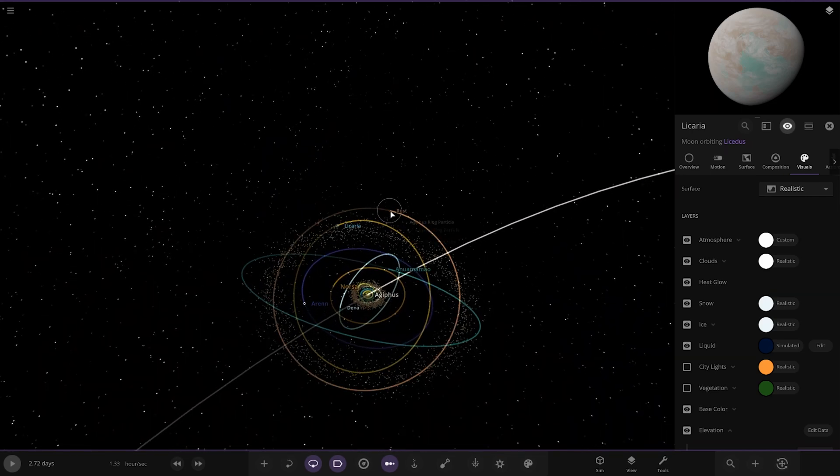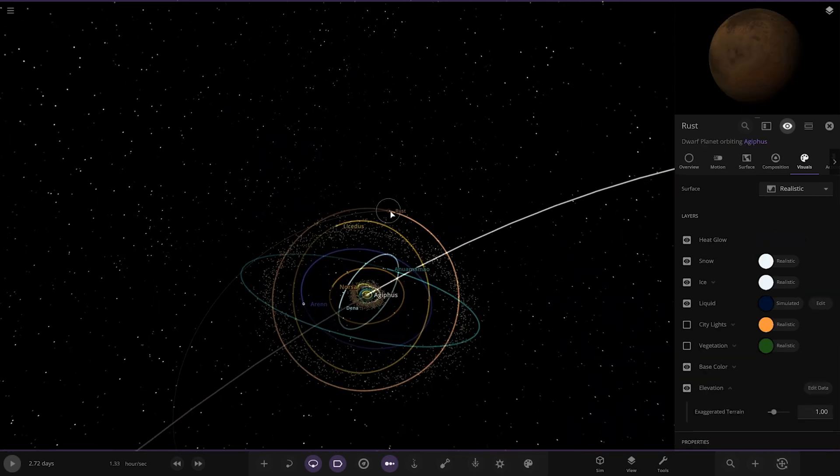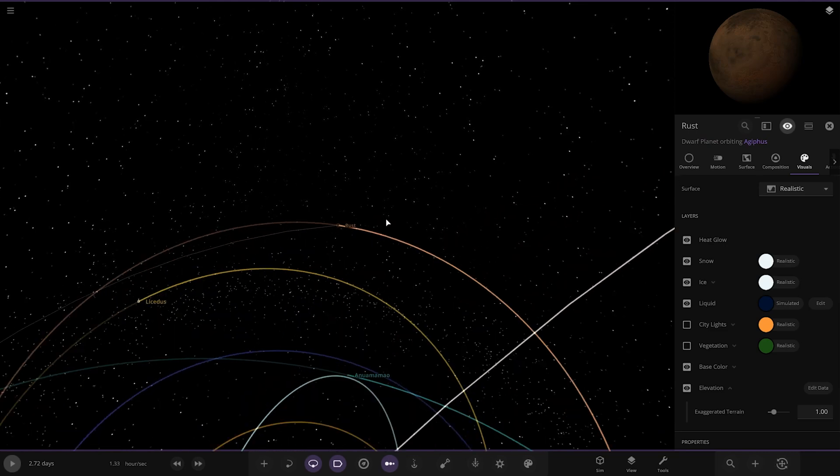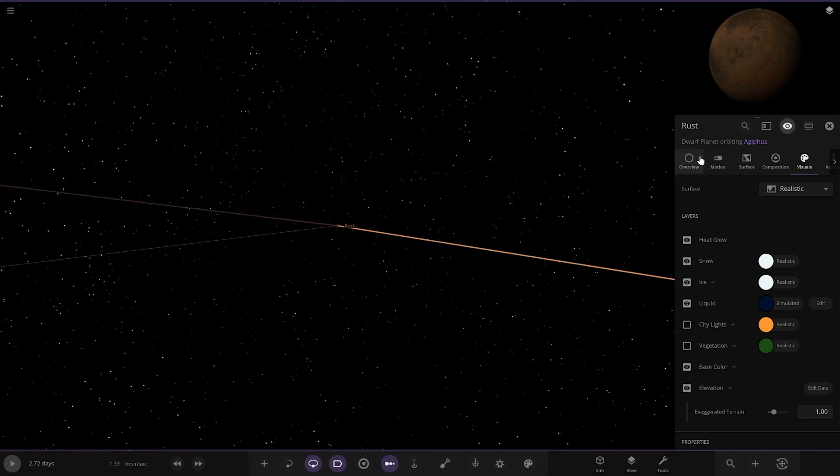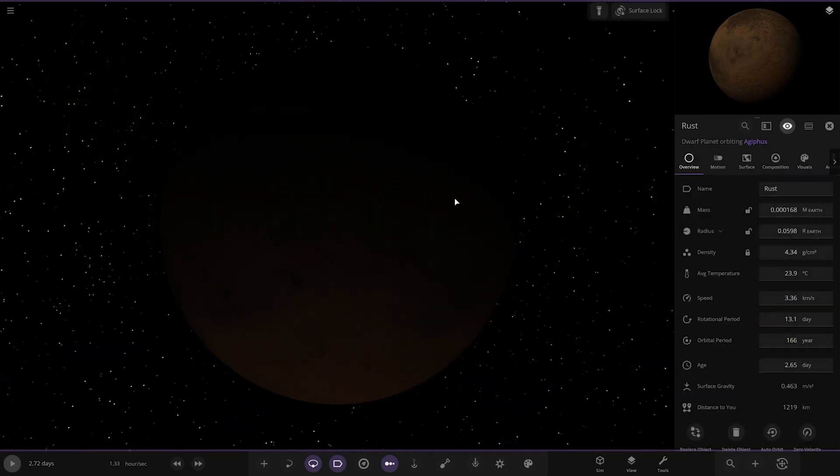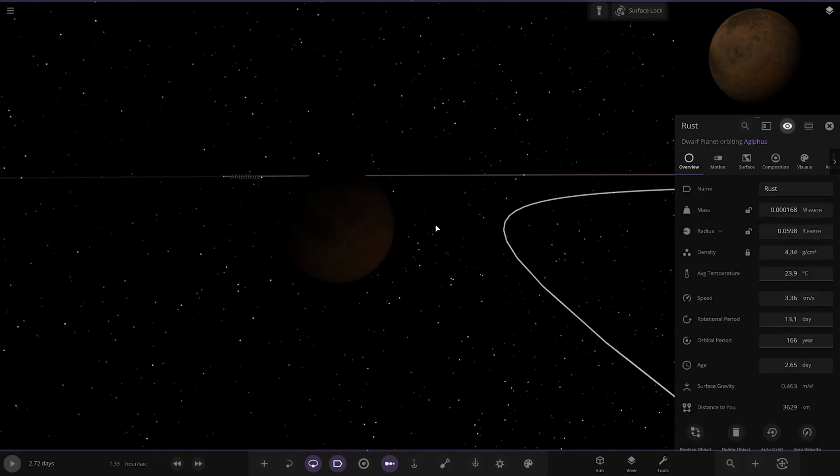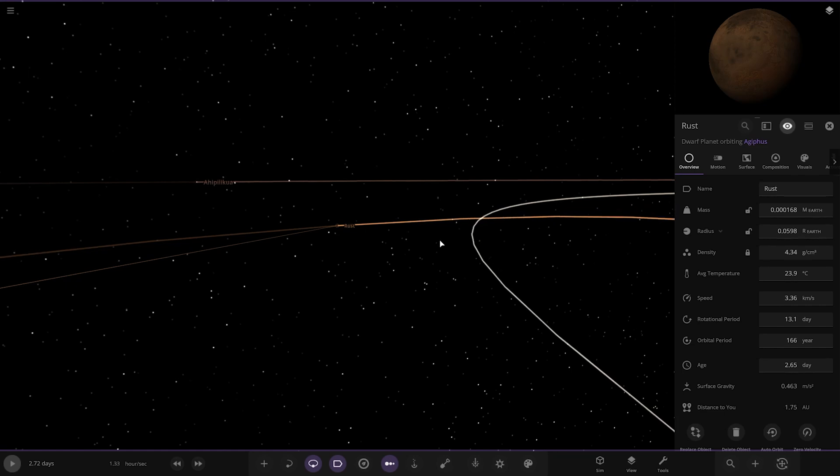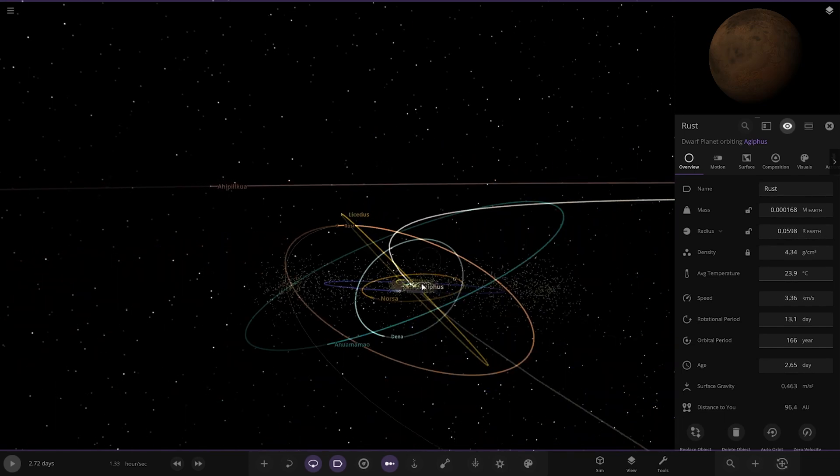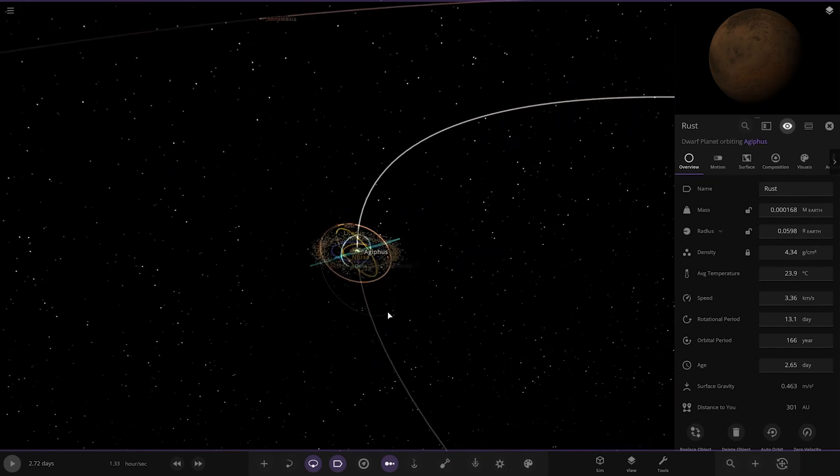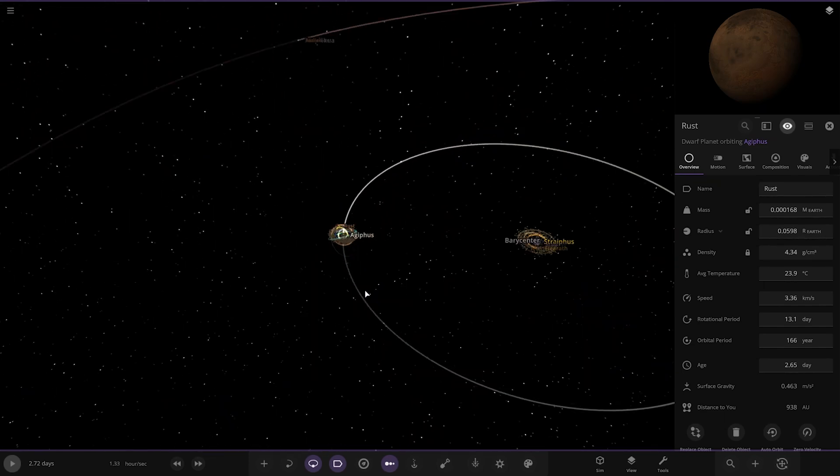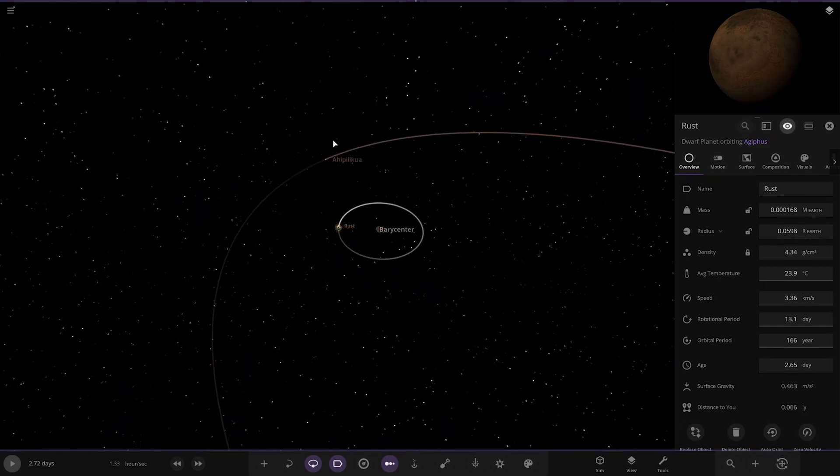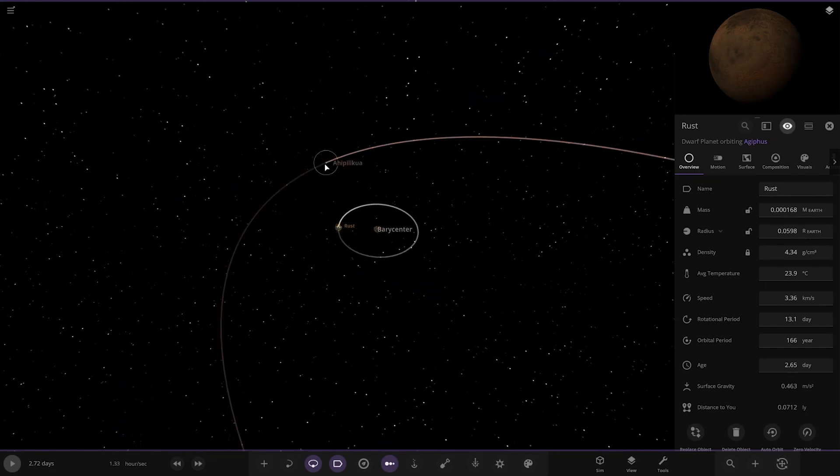Then we've got rust over here. Or rust. Sorry. Rust. Not bust. There it is. Pretty far out. And I think that's all the objects around this one star. It is. And then we've got one more world all the way over here. Very, very far.